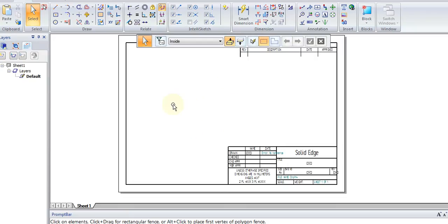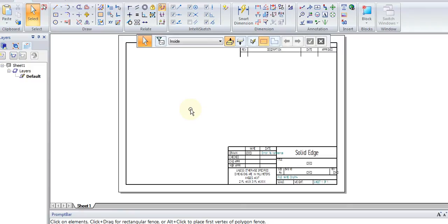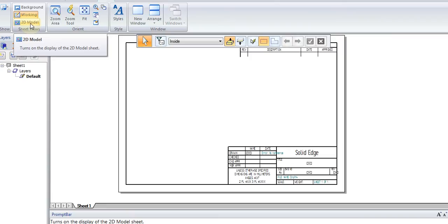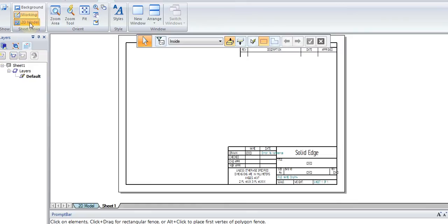Now here we have our Working sheet being A4 sized. Anything we draw here is going to be within the bounds of an A4 sheet. Now let's say that we want to draw something that is a scale of 5 to 1. We need to be able to work out a scale of how many millimeters on the Working sheet or how many millimeters in the real world that will scale to our Working sheet properly. So we want to go back to the View tab and click on 2D Model.